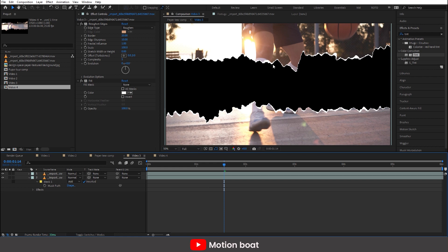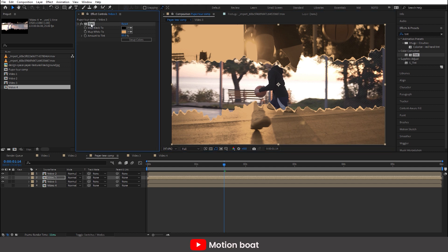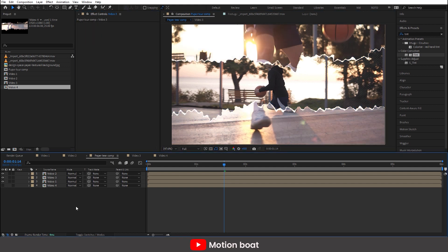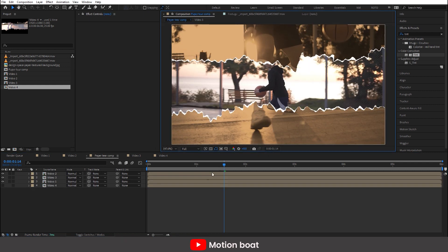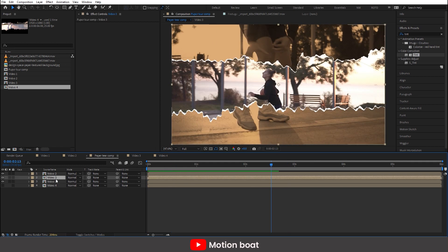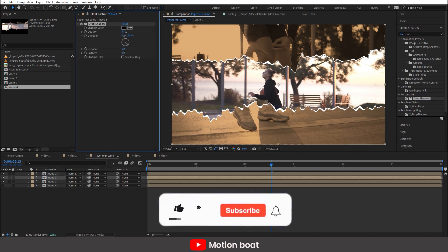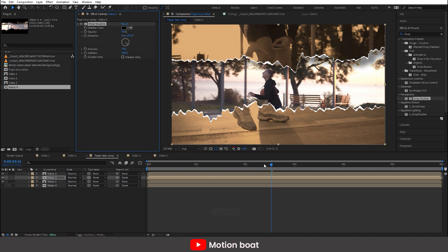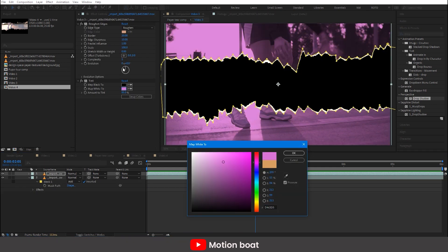This will change the look of the edges. I need to remove the tint from here — just cut the effect from here, go inside the comp, and paste it on the footage. Let's add some shadows here. I am changing the tint color again.